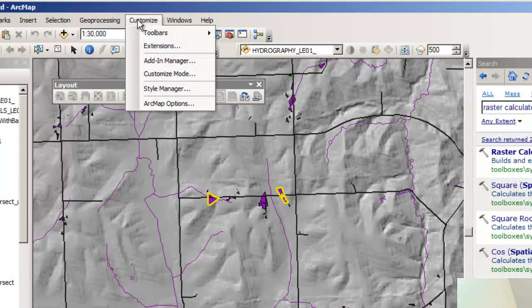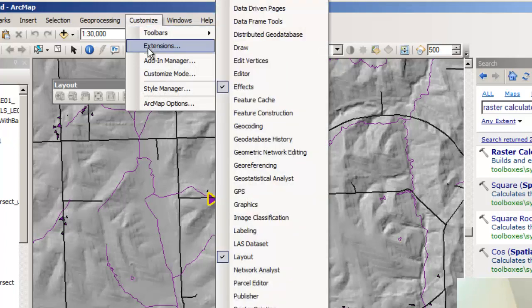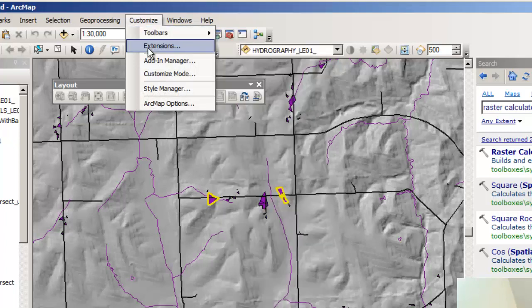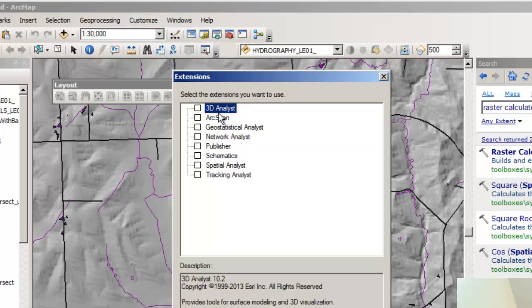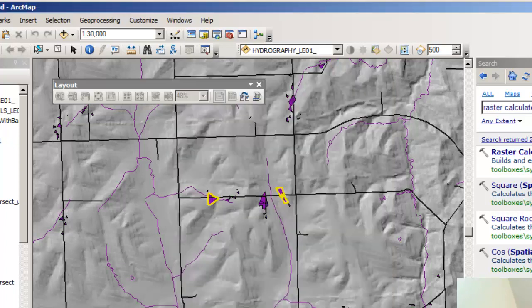So why can't I run these tools in Spatial Analyst? It's because you need to go under Extensions, under Customize — so Customize, Extensions — and turn on the Spatial Analyst extension. That's all. Or anything else that you don't have the ability to run the tools on.